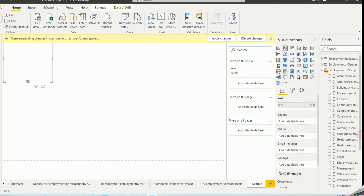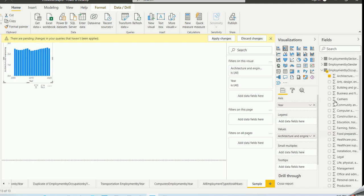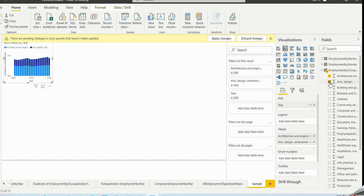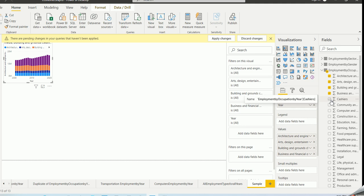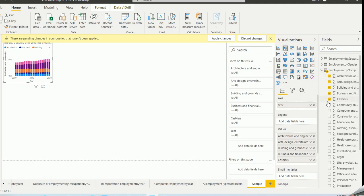I have all these occupation options I could show on the graphic, but choosing every single one would be extremely crowded. So I'll choose a few occupation areas — for instance: architecture, arts and design; building and grounds cleaning and maintenance; business and financial operations; and cashiers. I chose five occupations total.